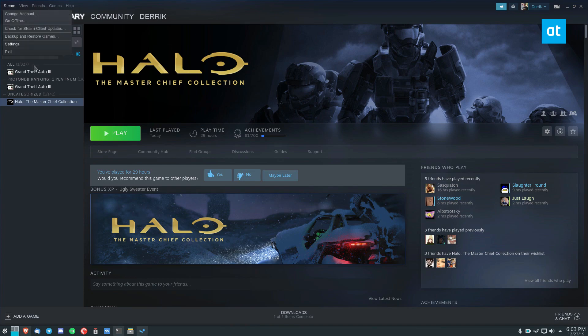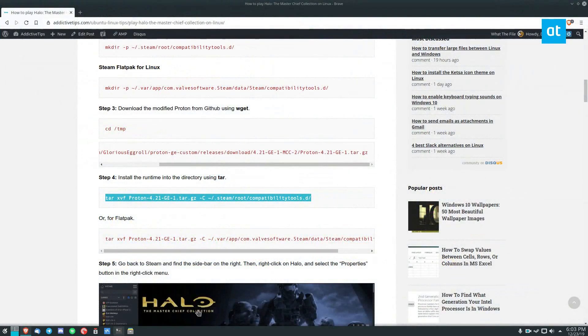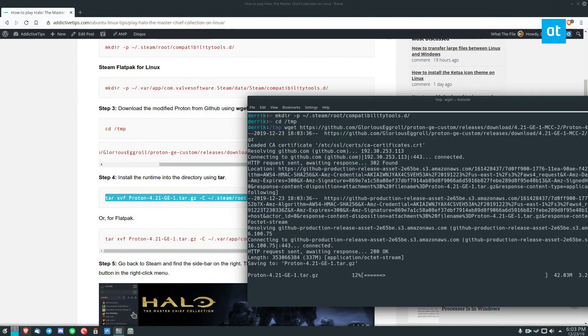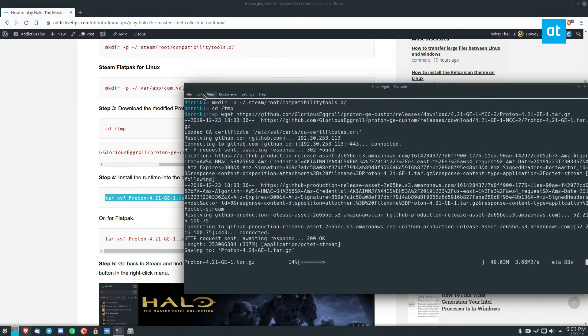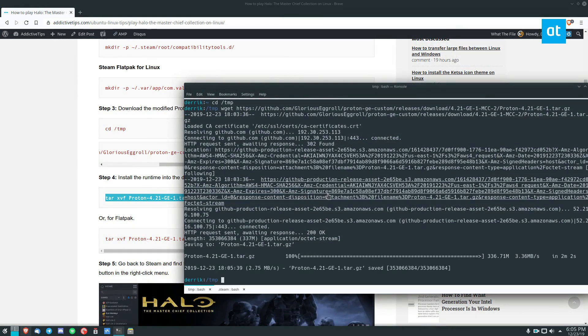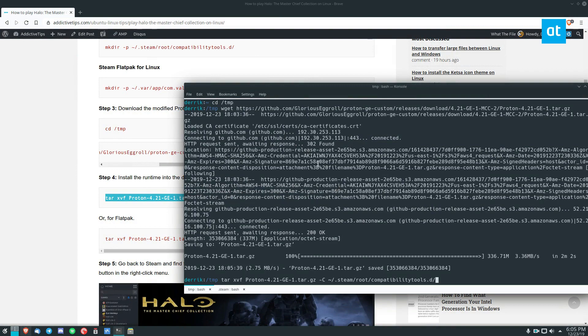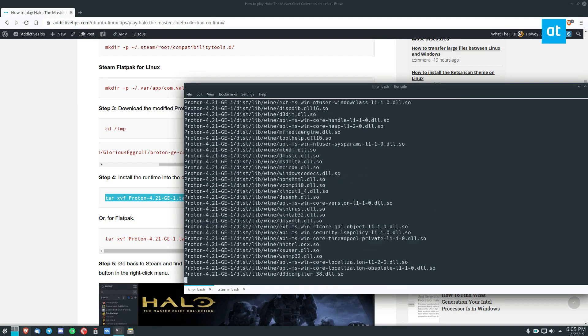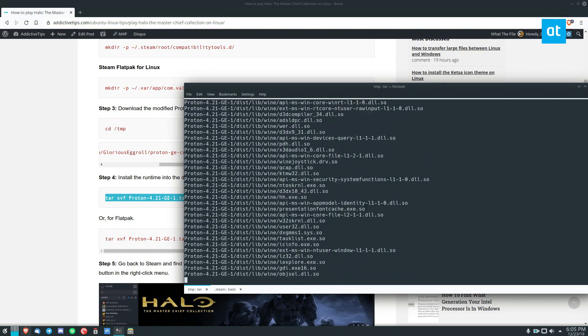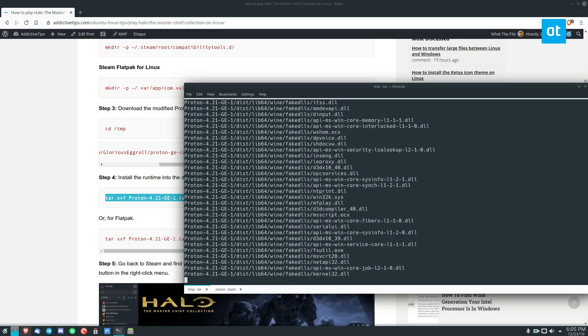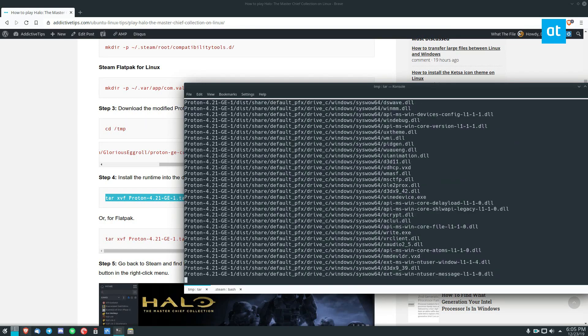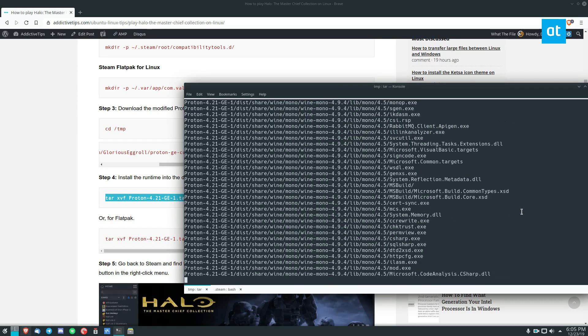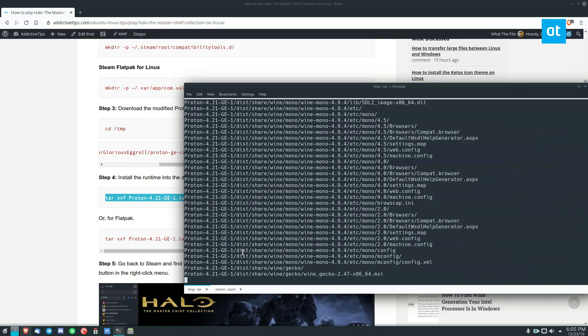And by the way, you should close Steam during this process because sometimes it doesn't detect what's going on. So now that the download is complete, we can extract it into the desired folder, which is Steam Root CompatibilityD, and it'll be done in a second here.